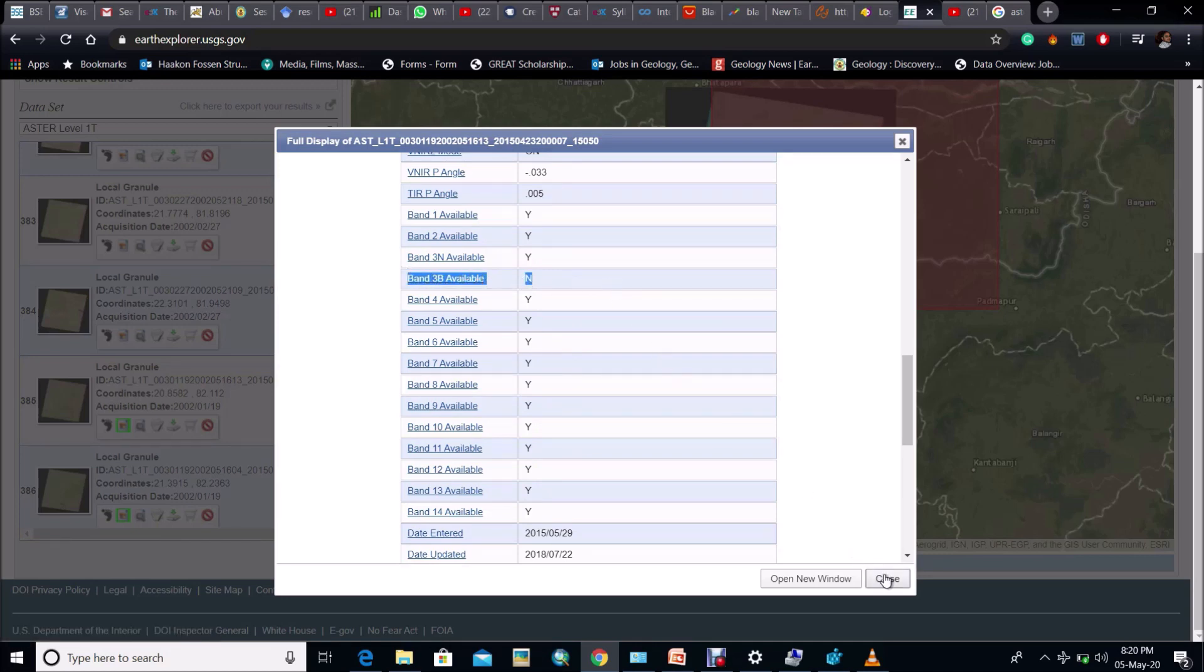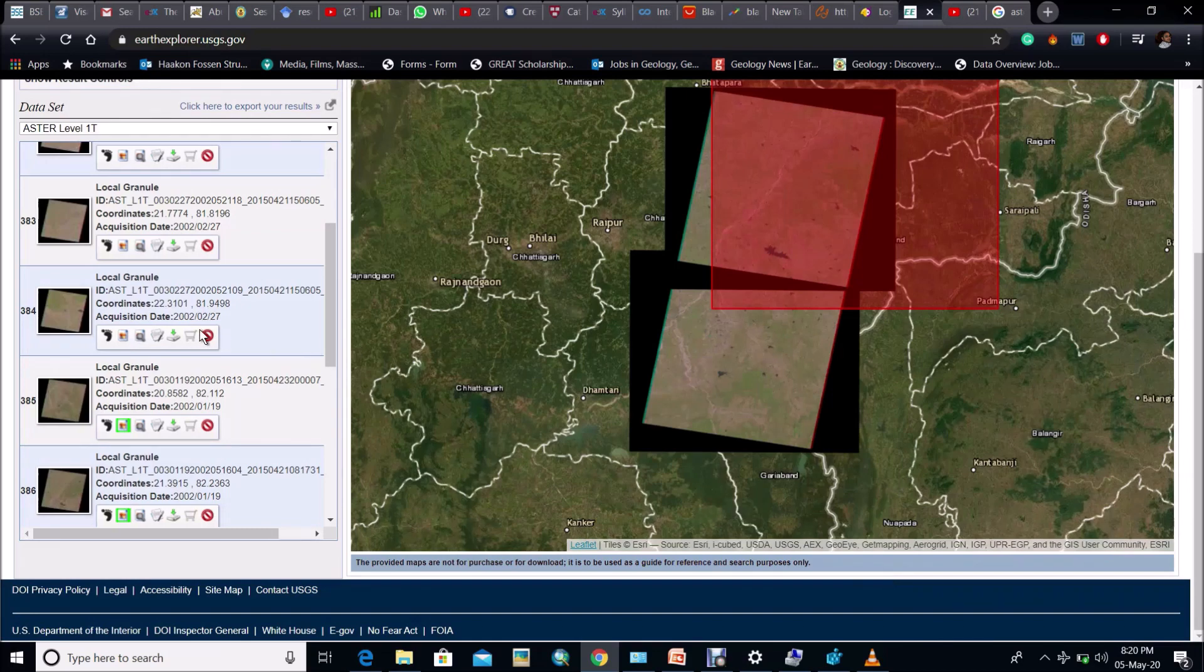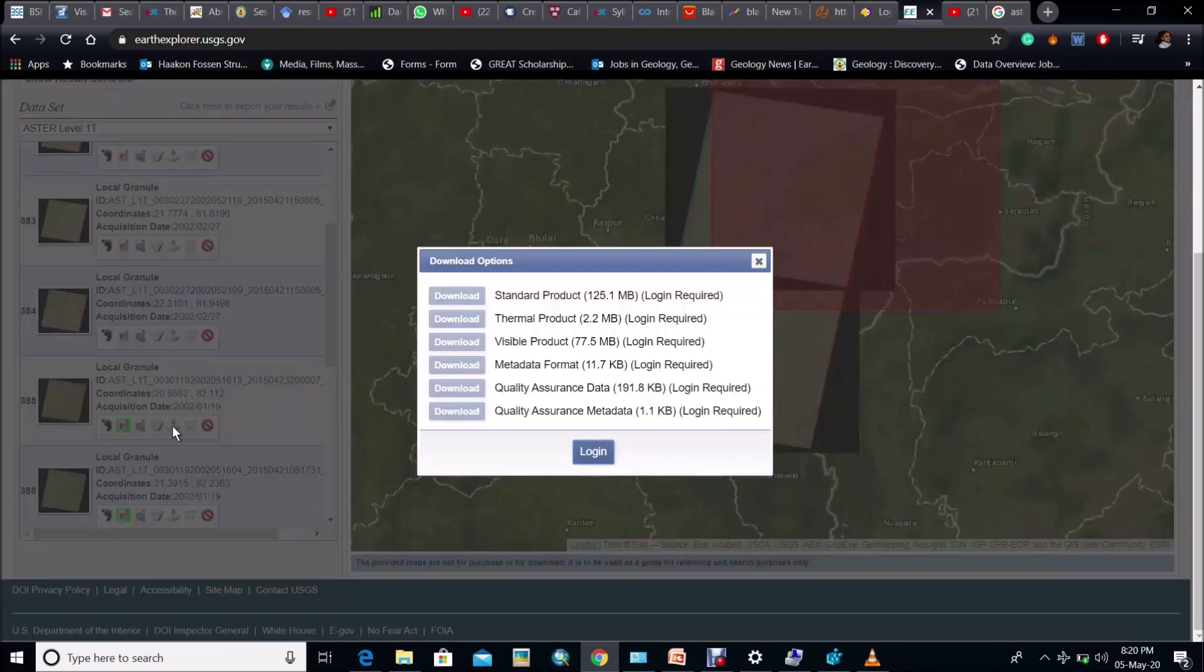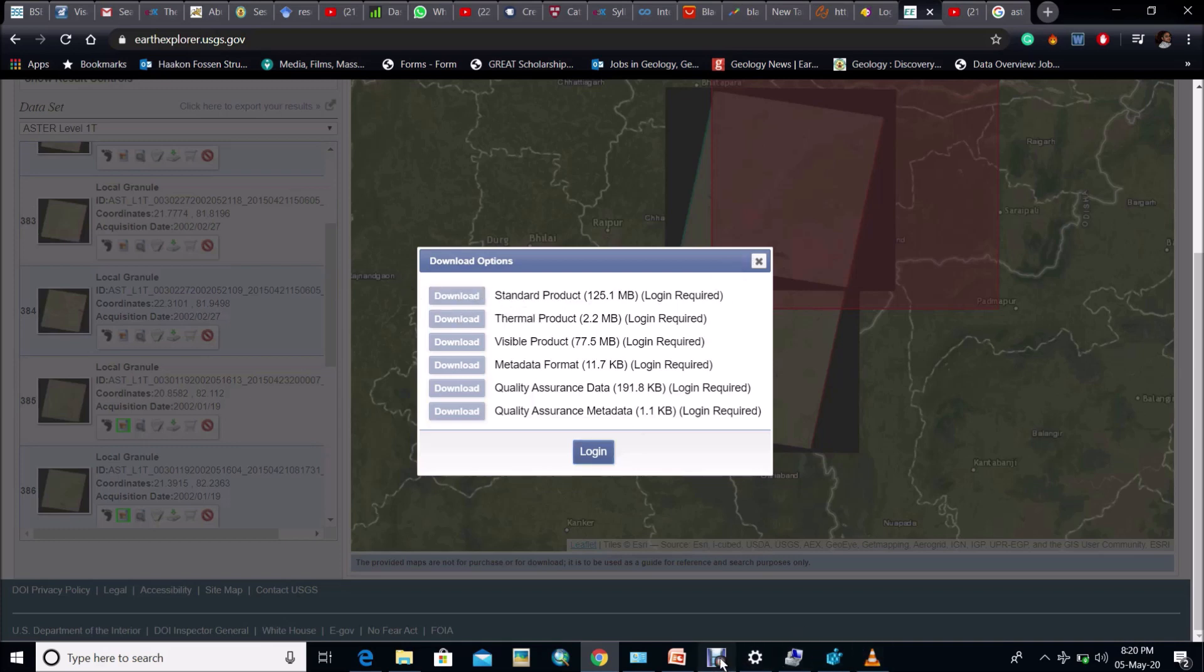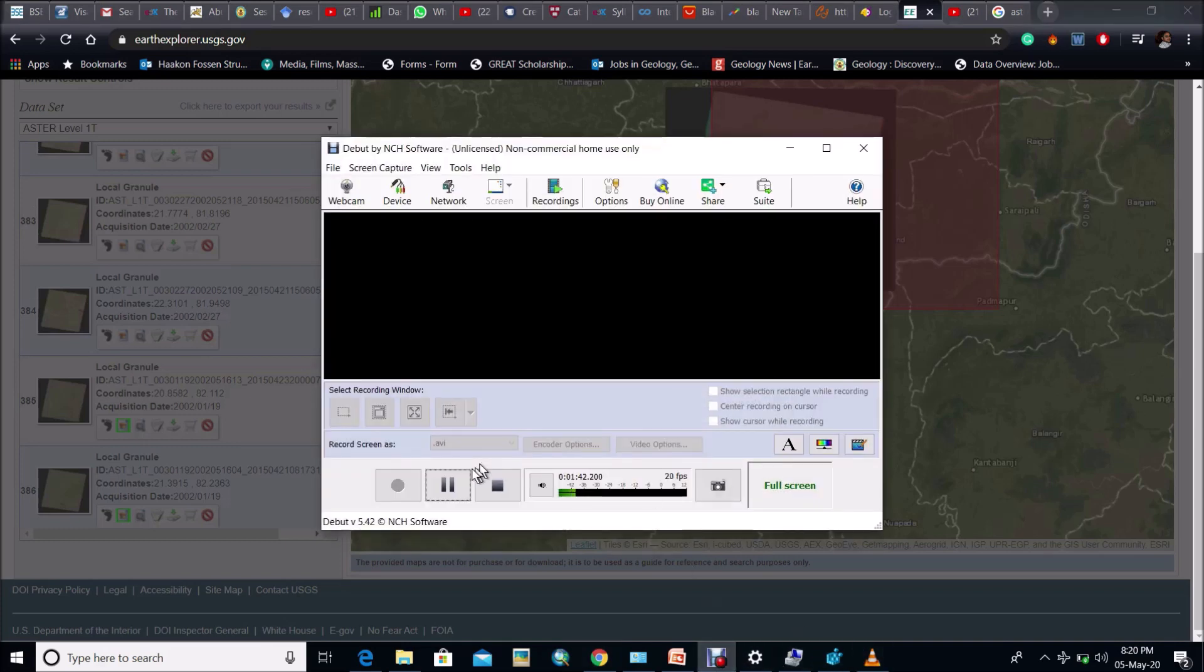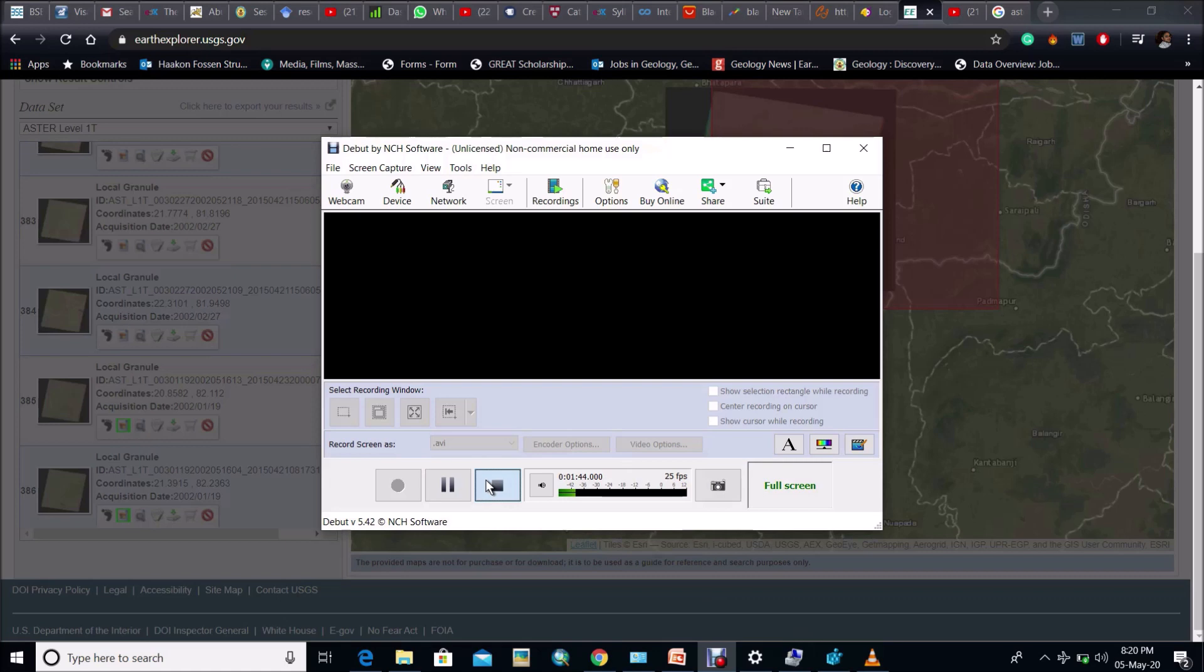Now close the sheet and choose the download option. Download the standard product and process the data. So this is all about downloading ASTER data. After downloading those data from standard product, the downloaded file is in HDF format and all 14 band data are clubbed together into that file. So we have to separate out all 14 bands from that.